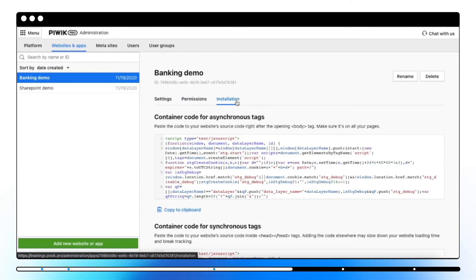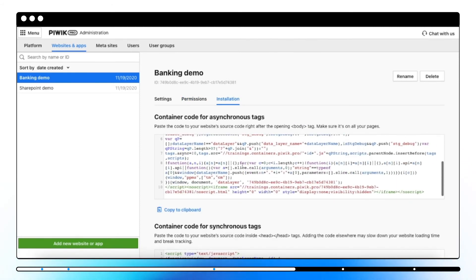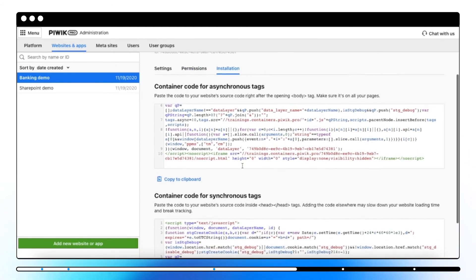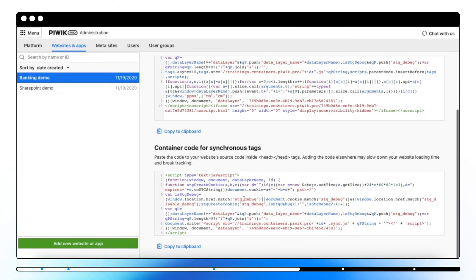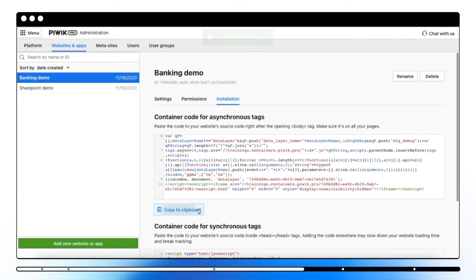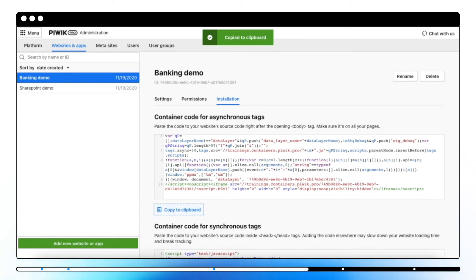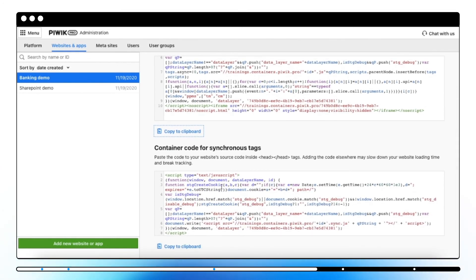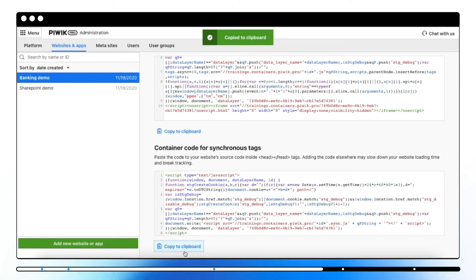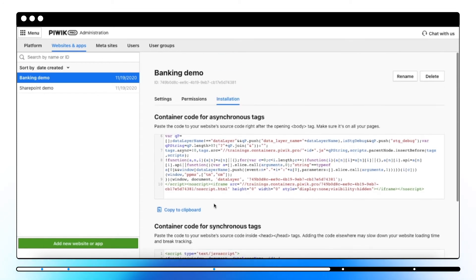Once the new website is added, under the installation tab, you can find your tracking codes that have to be implemented into your website's code. Asynchronous tags load at the same time as the page's content. It's a good practice to use asynchronous tags for tracking. Synchronous tags fire and load first, even before the page loads. The content of a page won't appear until the tag fires. It's a good practice to use synchronous tags for A/B tests.